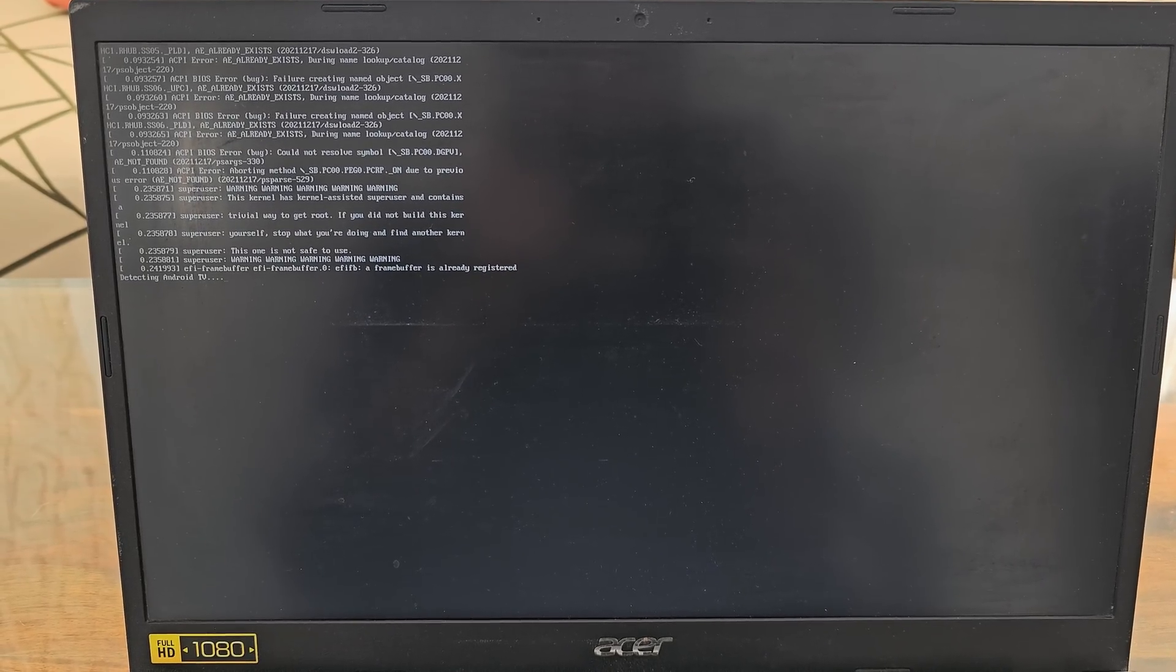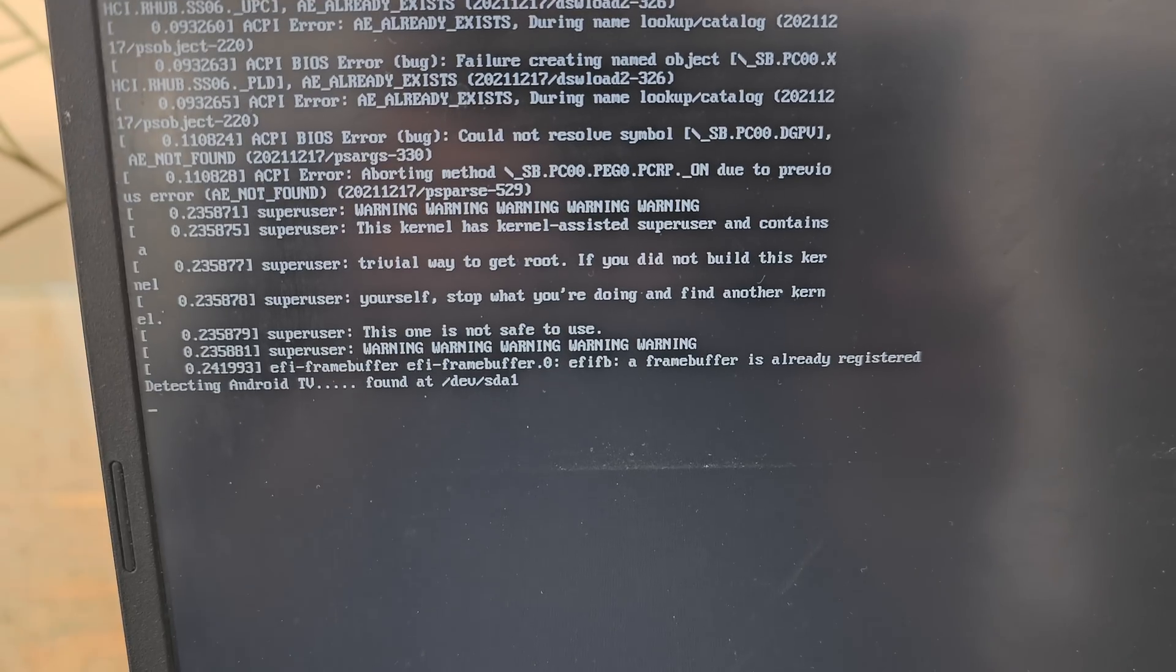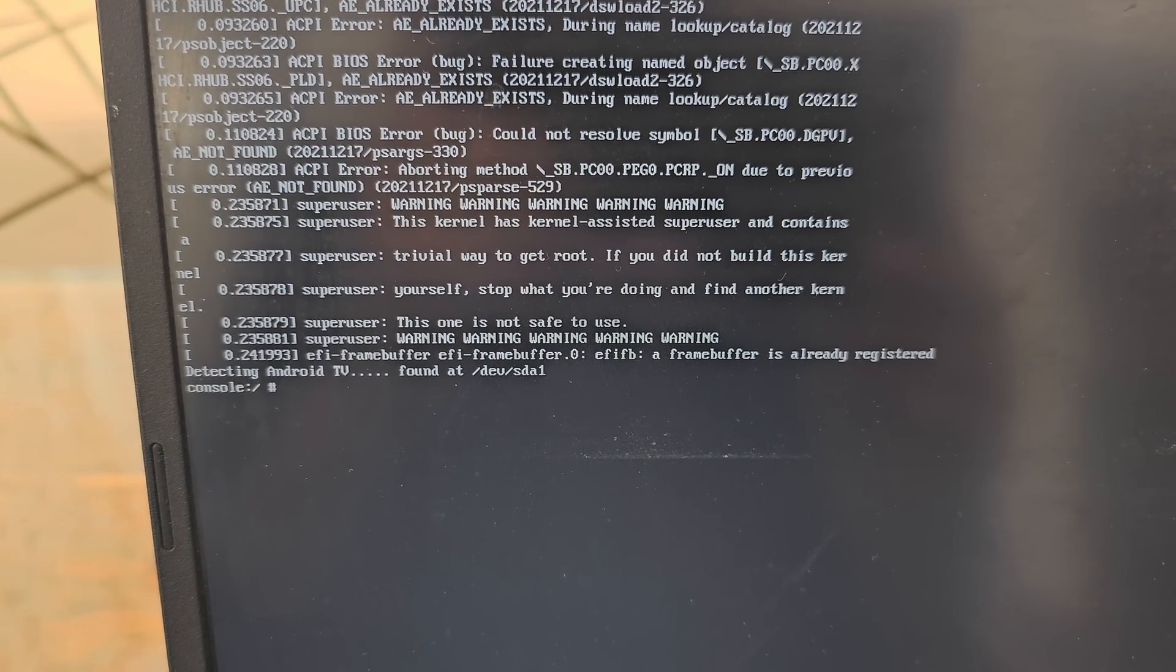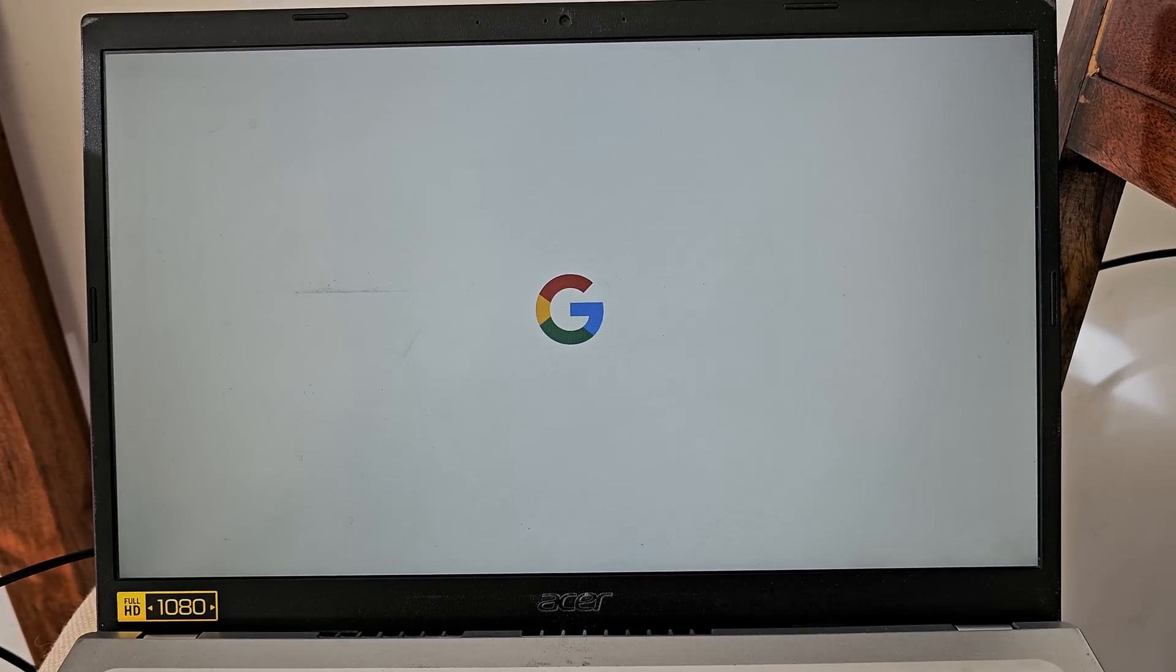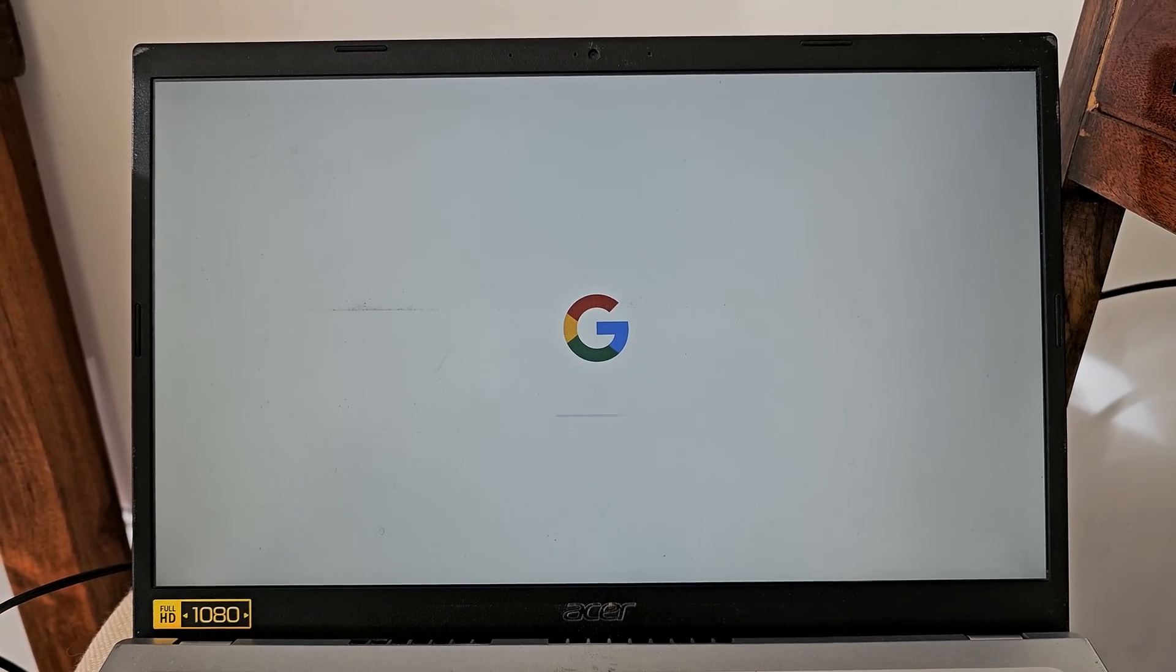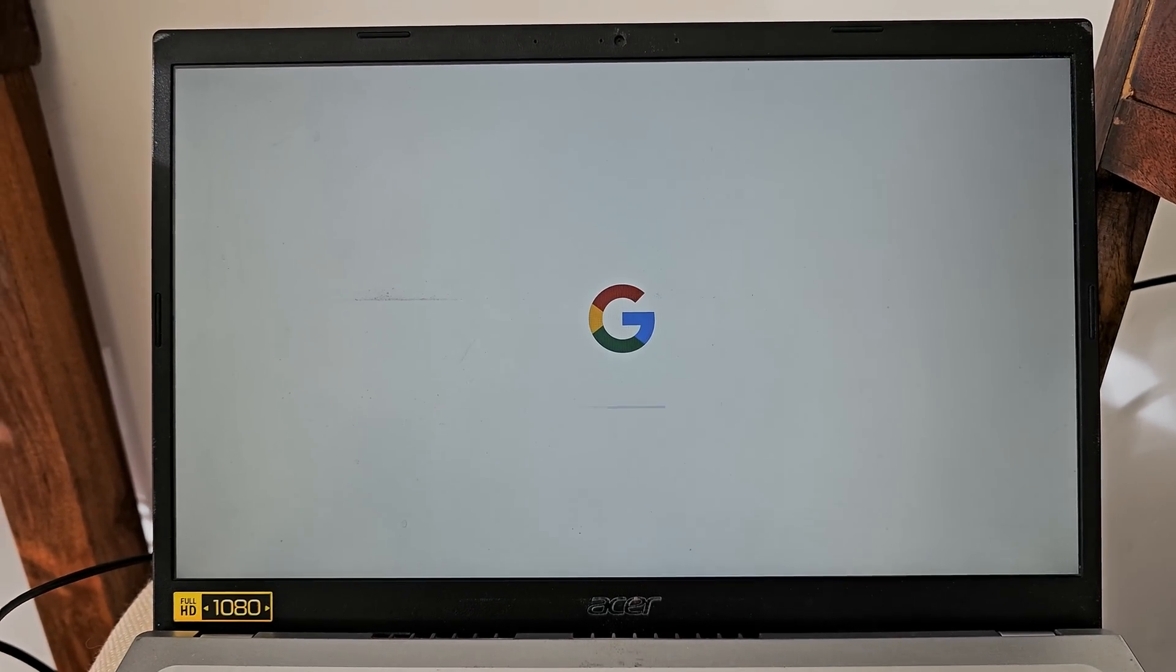Now you will see a set of codes. Once you see this console you will be redirected automatically to this Google window. So this will take a while and you will be redirected to your welcome screen.